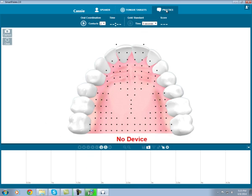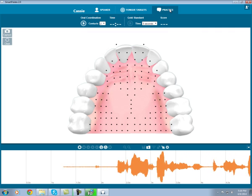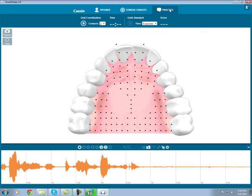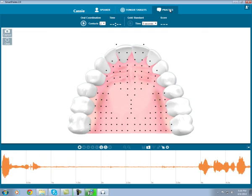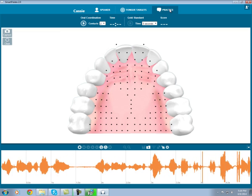This is the view that allows you to actually see your tongue to palette contact and is where you will spend the majority of your time in the software. Right now, I do not have my data link or smart palette connected. But when I plug in the data link, you will see the red no device disappear and orange audio waves appear along the bottom of the screen. When I put in my smart palette, you will see my tongue to palette contact display as I talk.